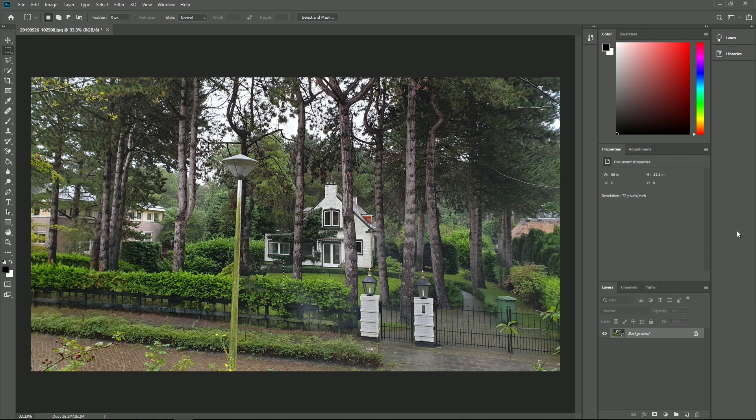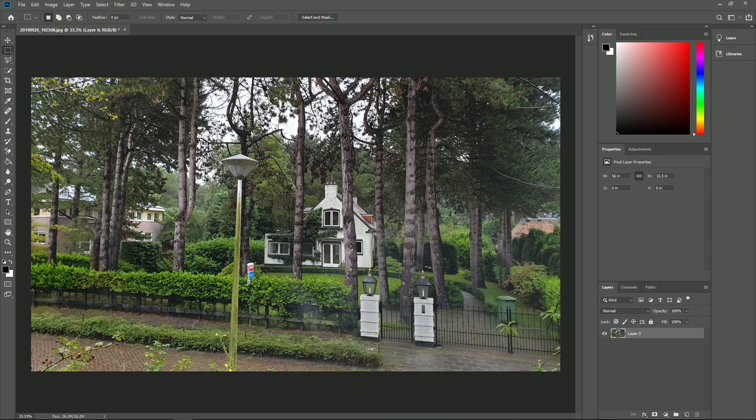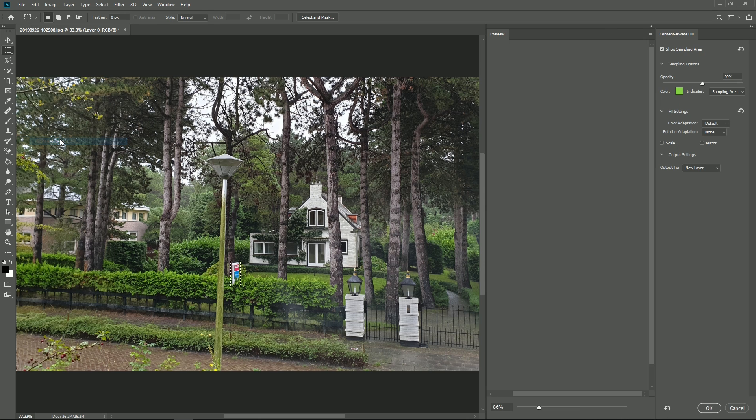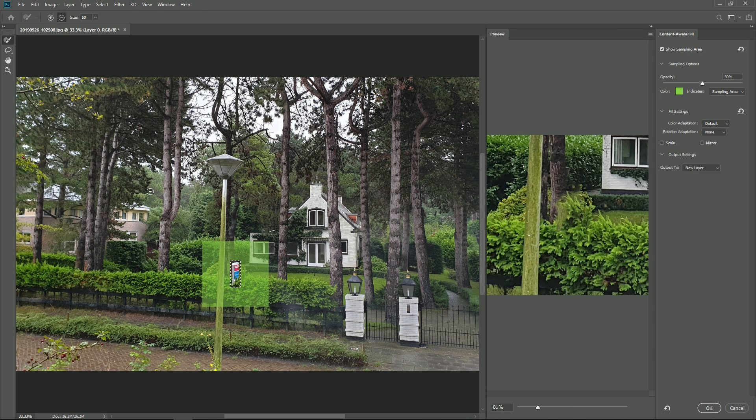How good the results are through this alternative method depends on the photo. To have more control over which part is taken into account by Photoshop to perform this background filling, you can also use content aware fill. Now at the right, you see a preview of the end result and you can paint out parts of the area that should not be used for the filling process.